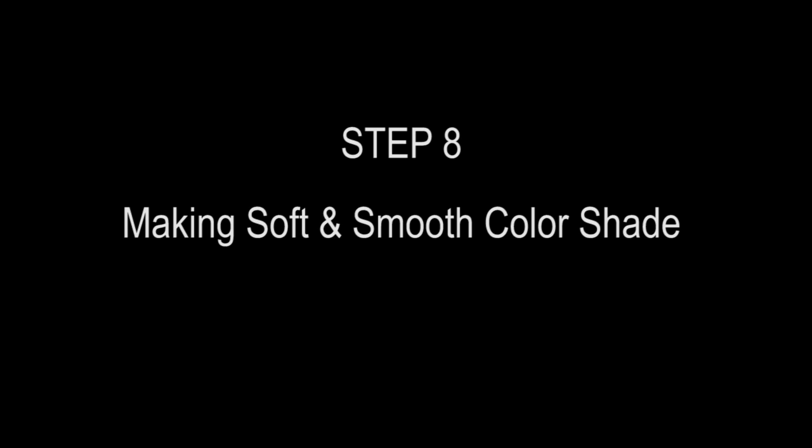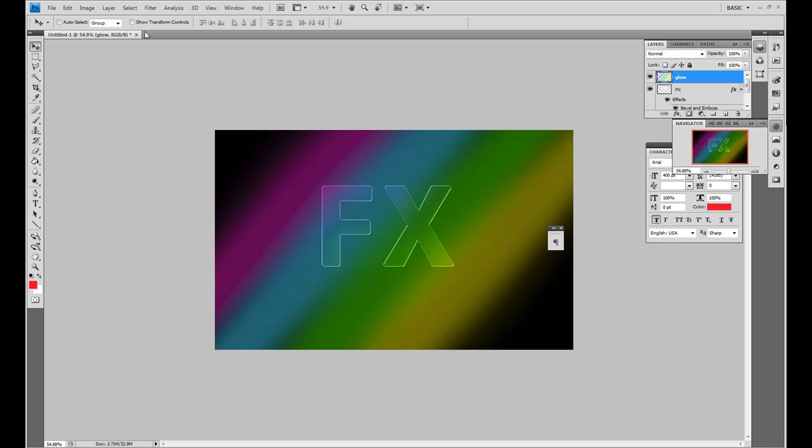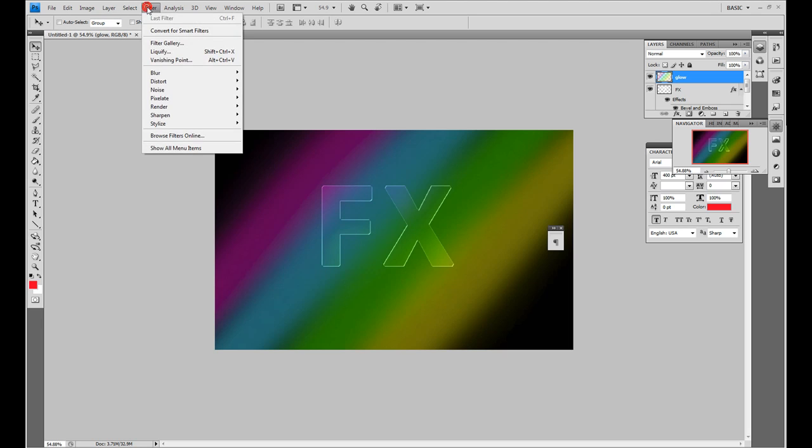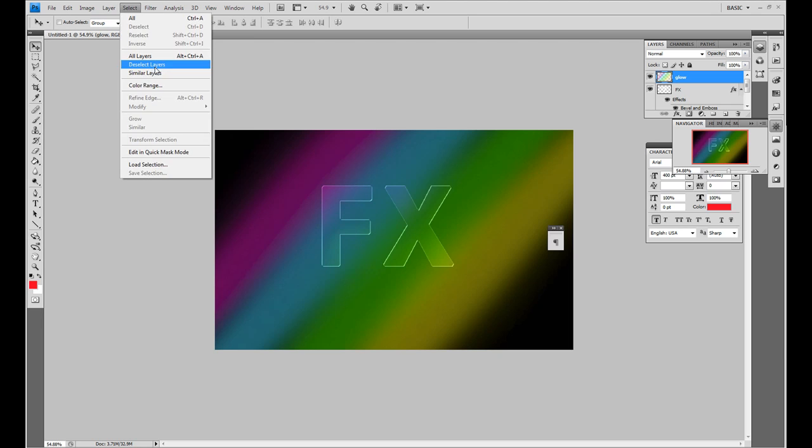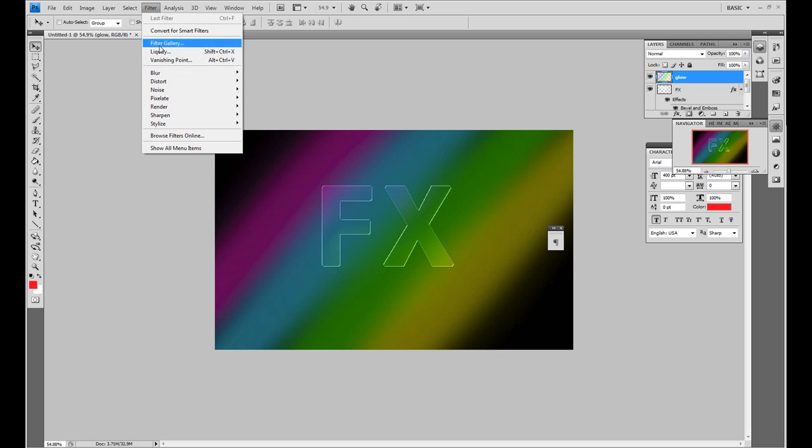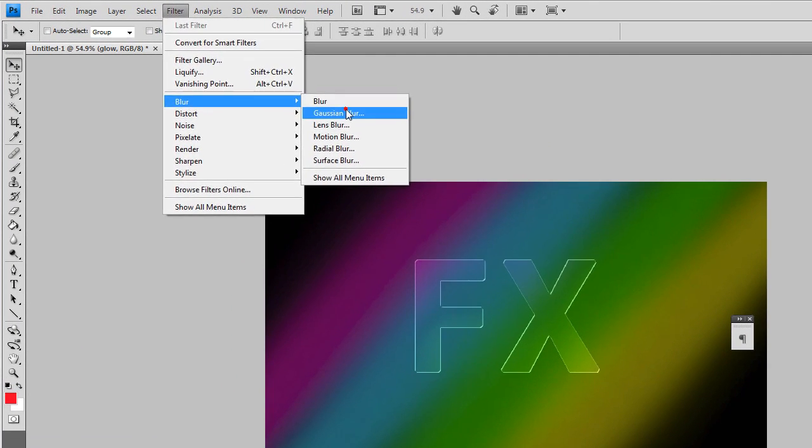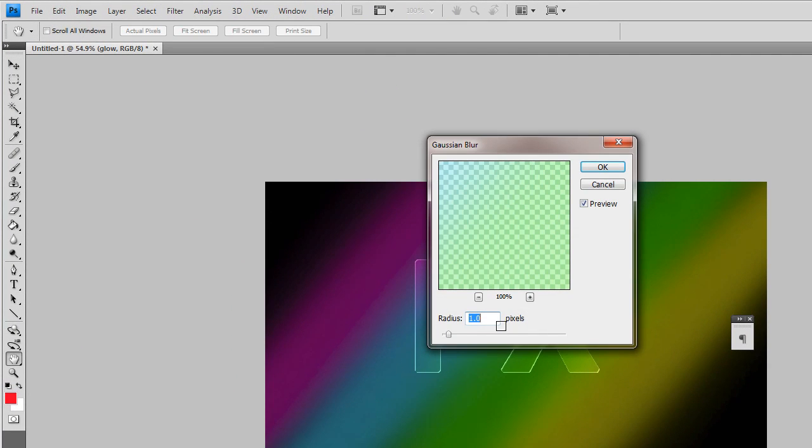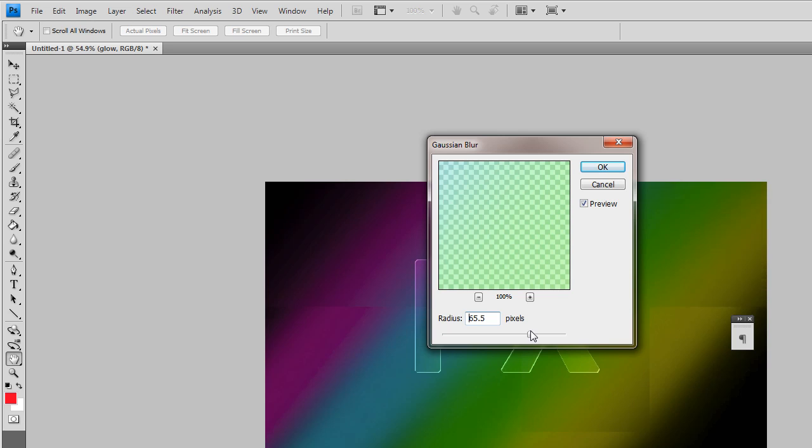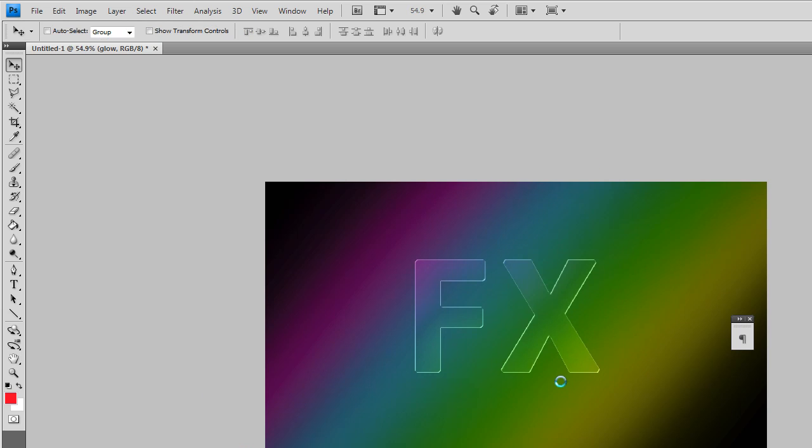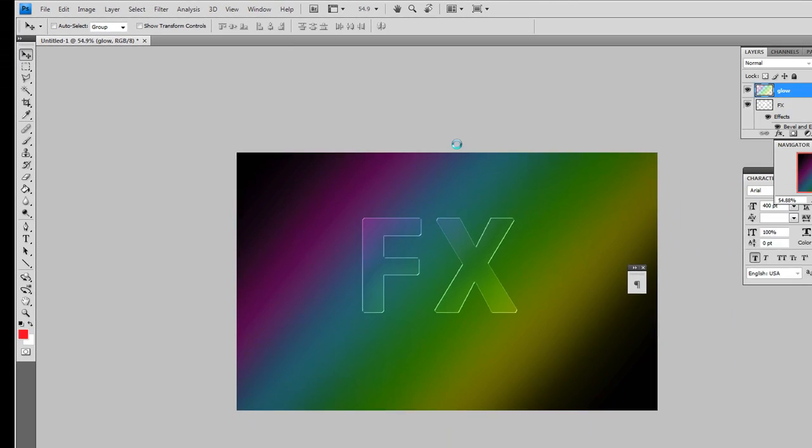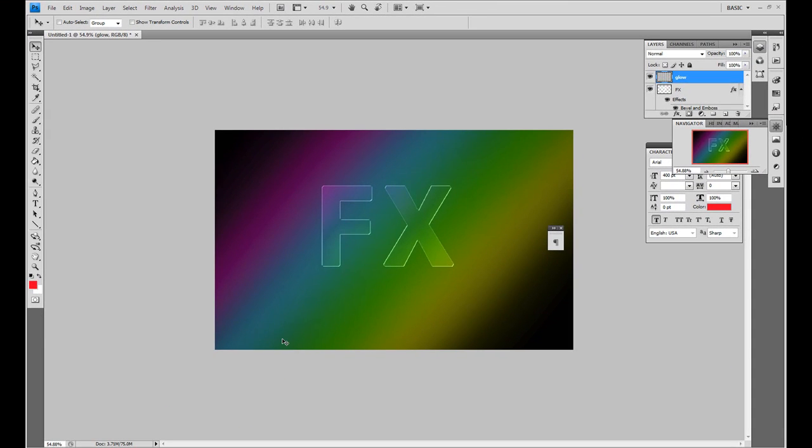Now we're on to step eight of the tutorial, which is making this soft and smooth blur on the background here. So if I go to Filter, Blur, Gaussian Blur and take it up as recommended to 66.4 roughly, that'll blow it out and you get this lovely effect of them all merging together, which I really, really like.